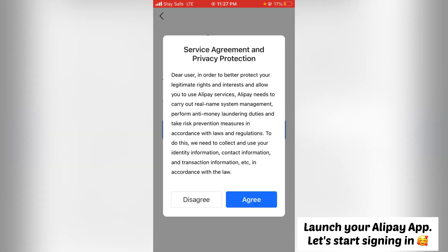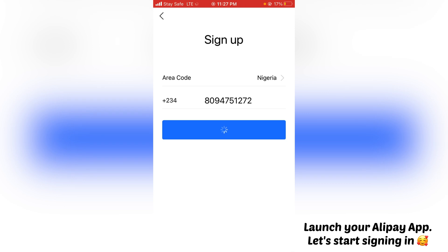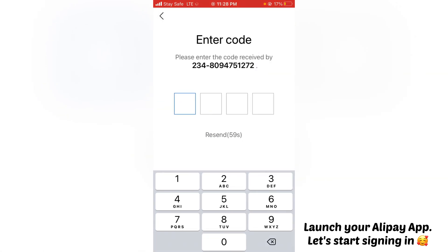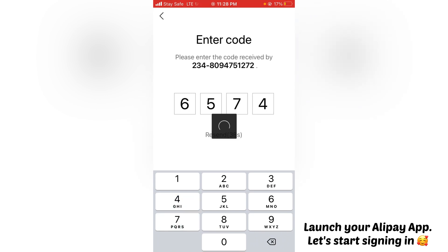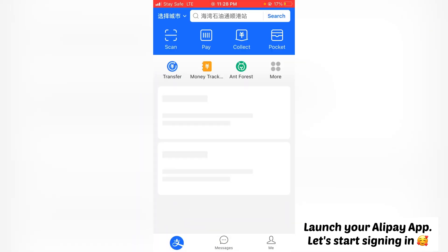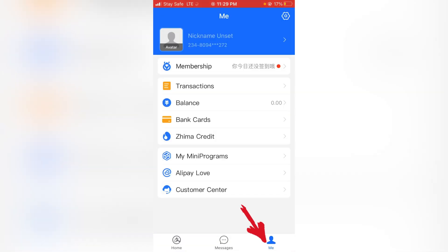Click on Sign Up. It will ask if you agree to the terms and conditions — click on Agree. Then it will send a verification code to your phone. Once you type in the code, your account will be created. This is my page now — I have signed up and they've created my account.